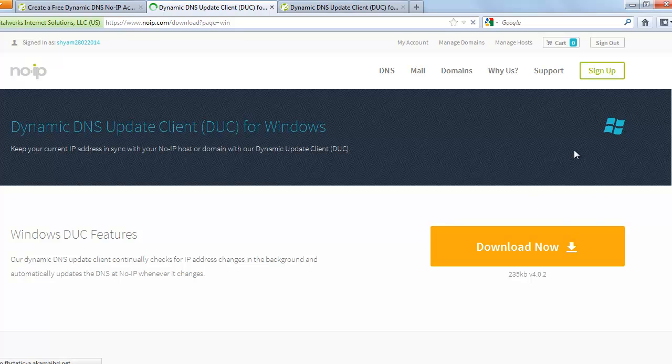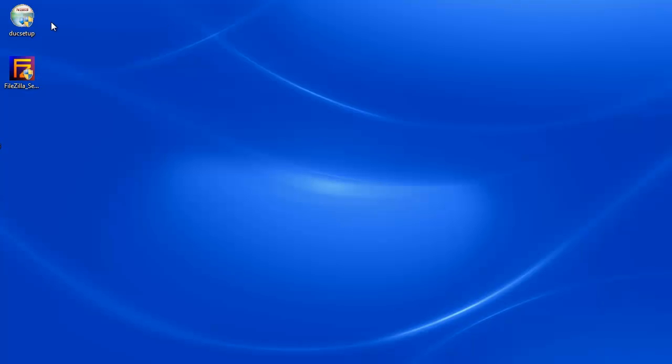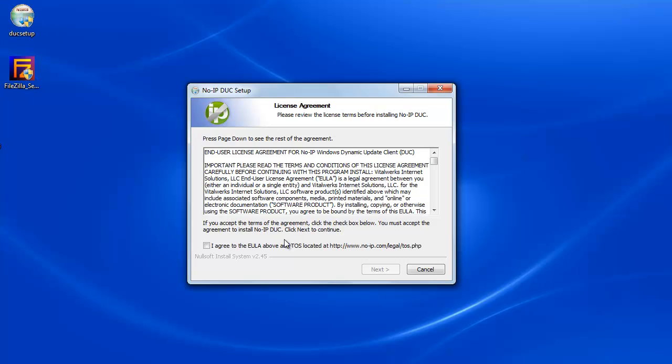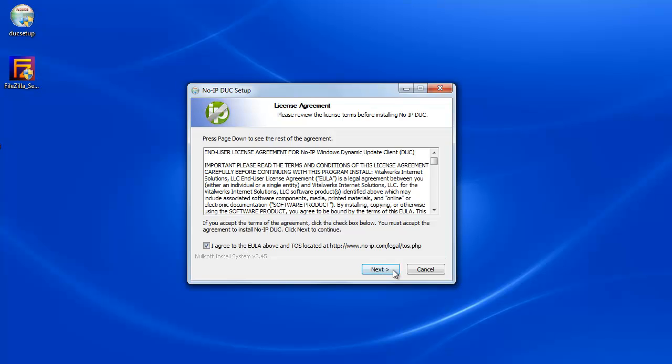So once you have the software in place, we can go ahead and install it. So this is the file that you need to download. I'm going to open it up and it says agree to the license. Next.